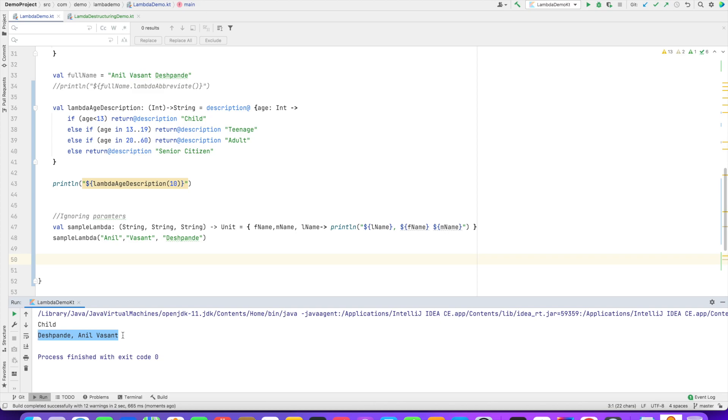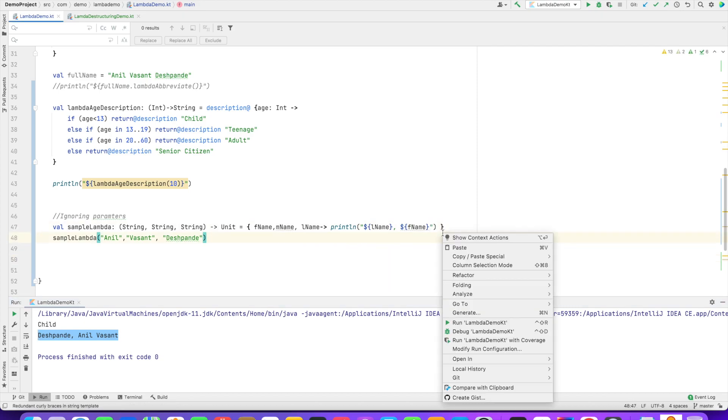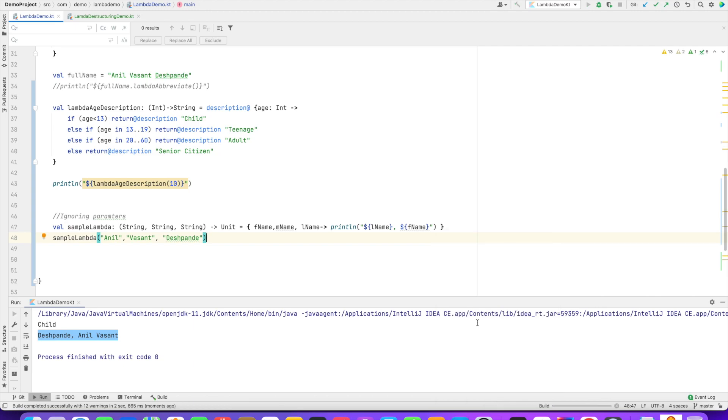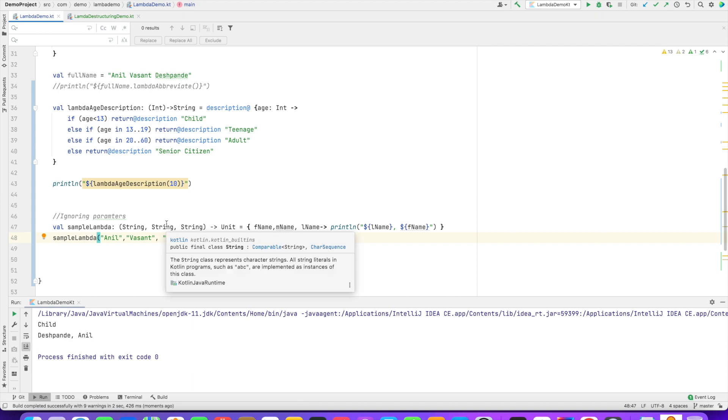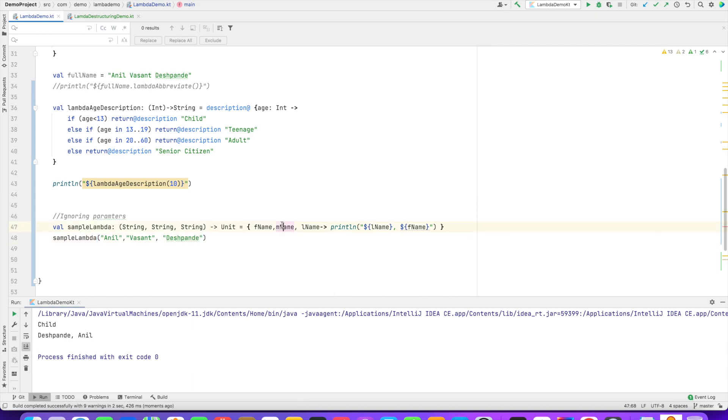But let's assume that later point in time, you may decide to ignore the middle name. That is, you just want to print just last name and first name.